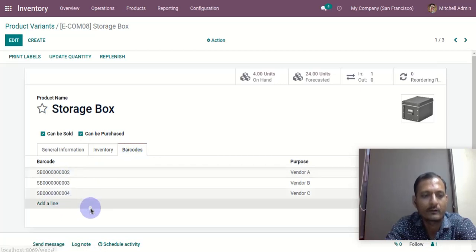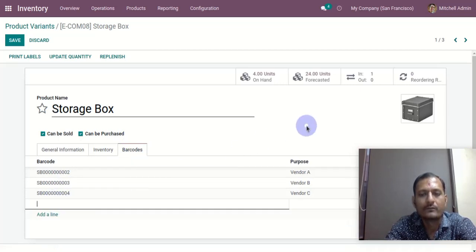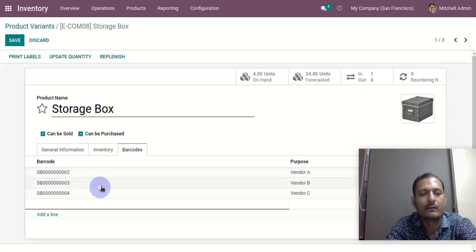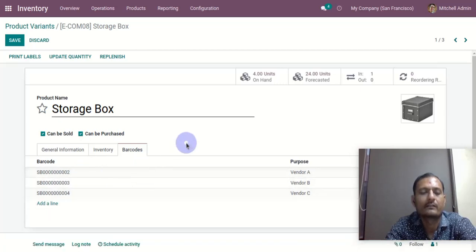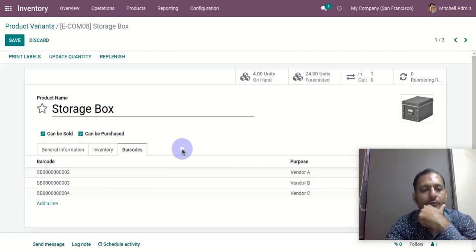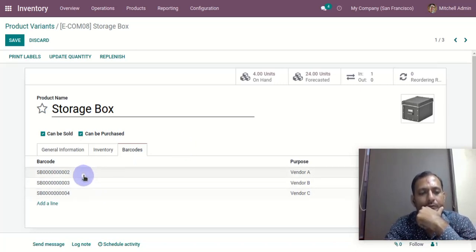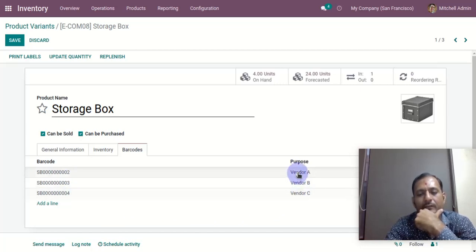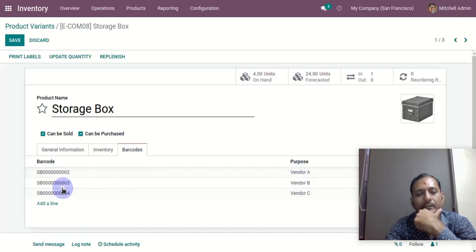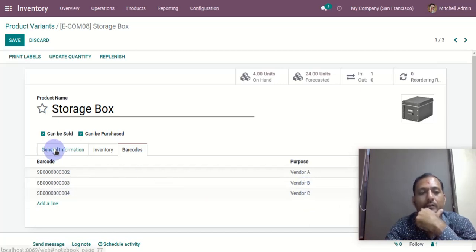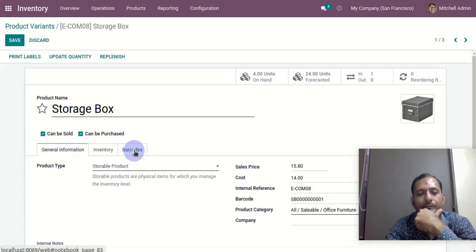You can add any number of barcodes here for your purposes. The idea behind multi-barcode is that there can be many purposes for what you are using those barcodes. For example, we have one barcode for this vendor, another barcode for this vendor, and another one for this vendor — plus the default one.